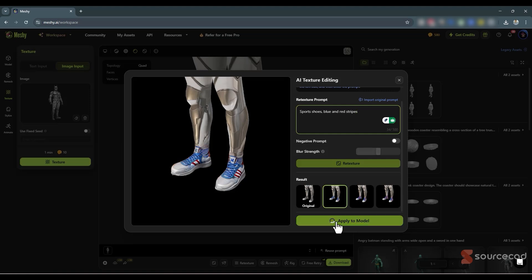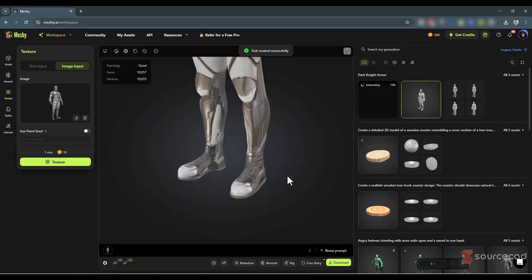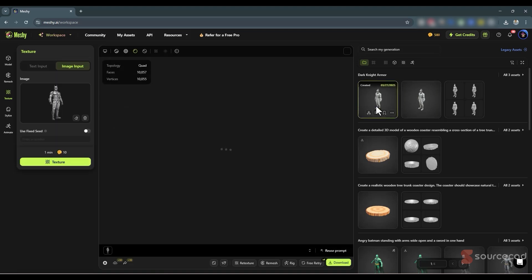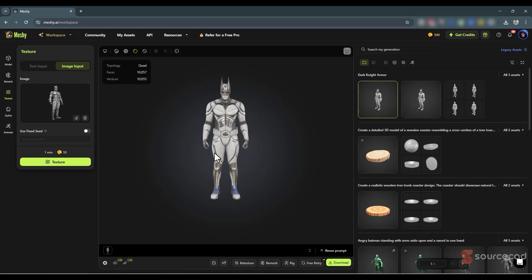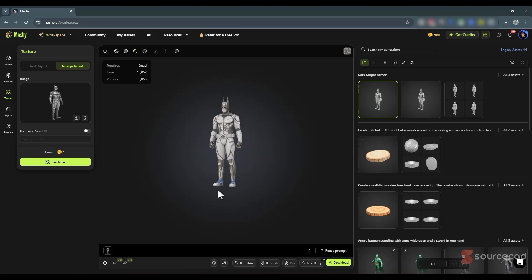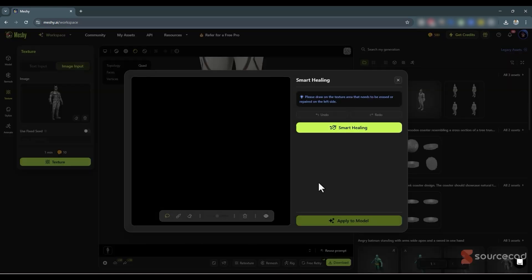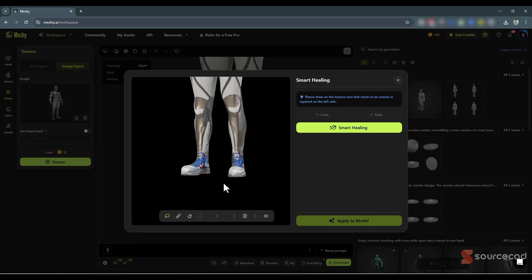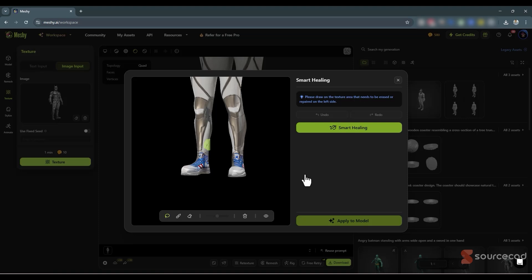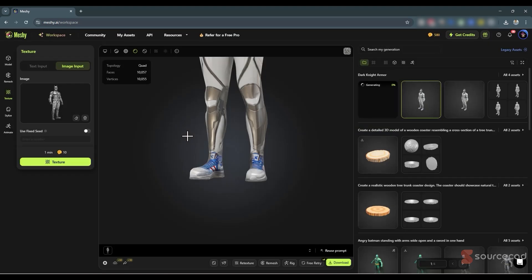I like the first option, so I'll select Apply to Model and it's applied. The new Batman model looks great. If there are imperfections you want to fix, you can use the Smart Healing option — it shows a zoomed-in view. I can select any imperfect area, click Smart Healing, and it heals that area. Similarly, rotate the model to different angles and fix any other imperfections the same way.